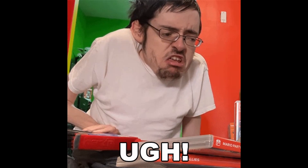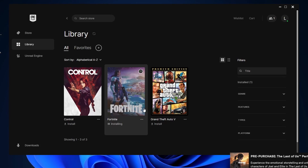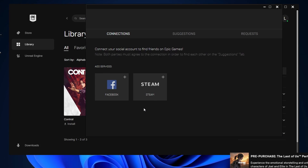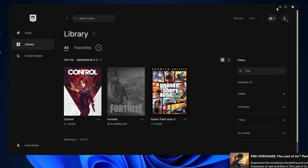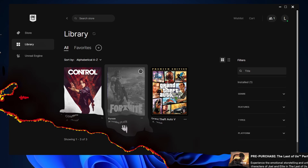Click yes again for the fourth time. And now this menu should pop up — you can see connections, suggestions, requests, ad services like Facebook or Steam. I'm not going to mess with that but if you want you can. I'm going to exit out of here. And it's going to install Fortnite — it's at 0% right now. It's going to take a while, so I'll skip ahead to when it's already done.